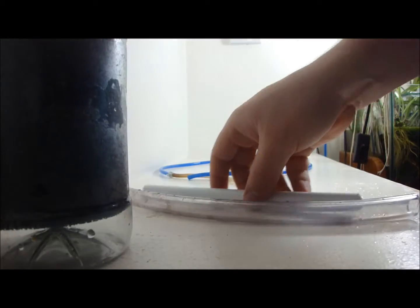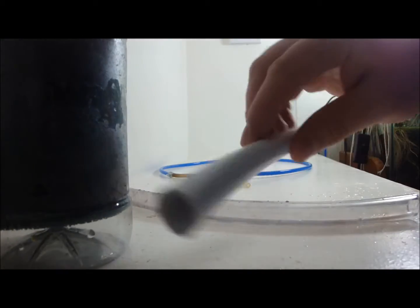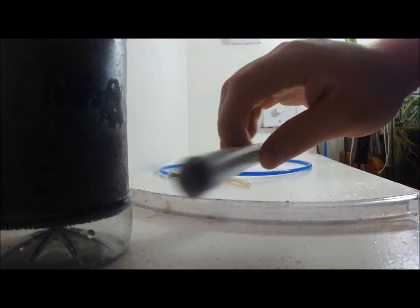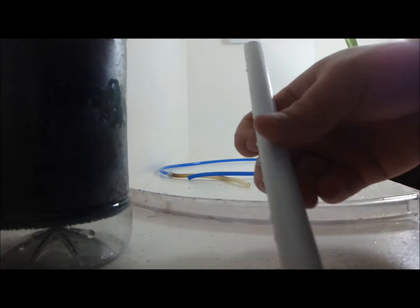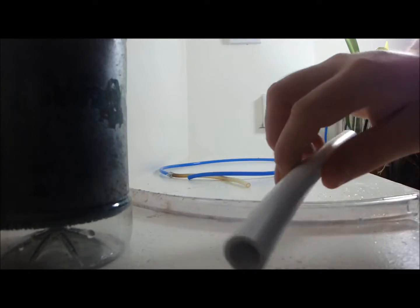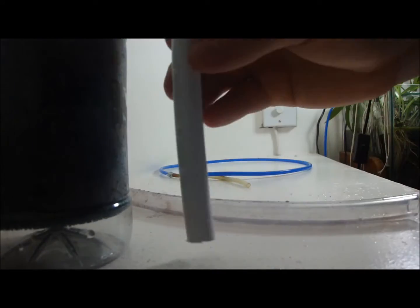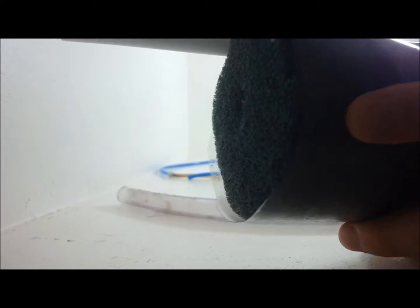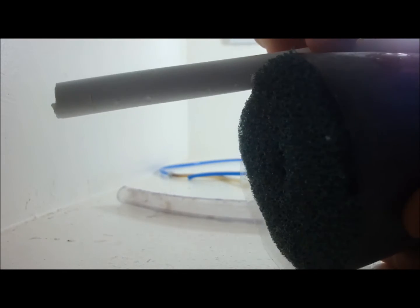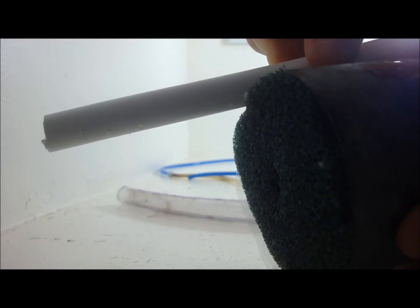So next is the pipe. This is a PVC pipe, I just used a saw and cut it off. And it's only a few inches above the top, so not that long.